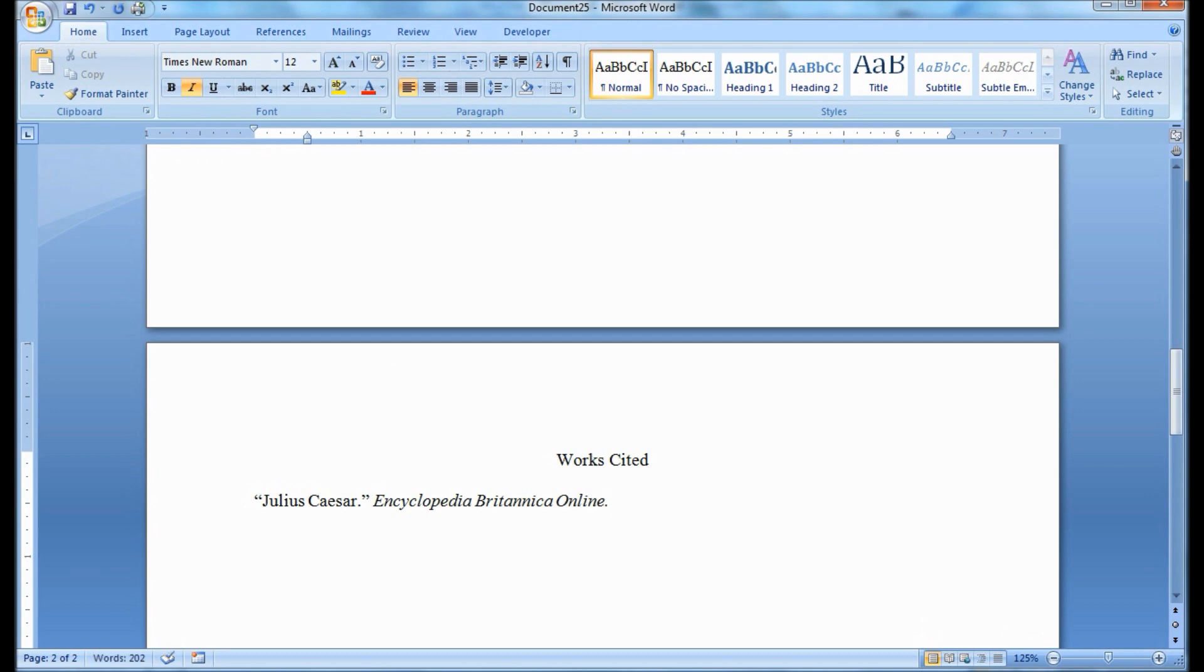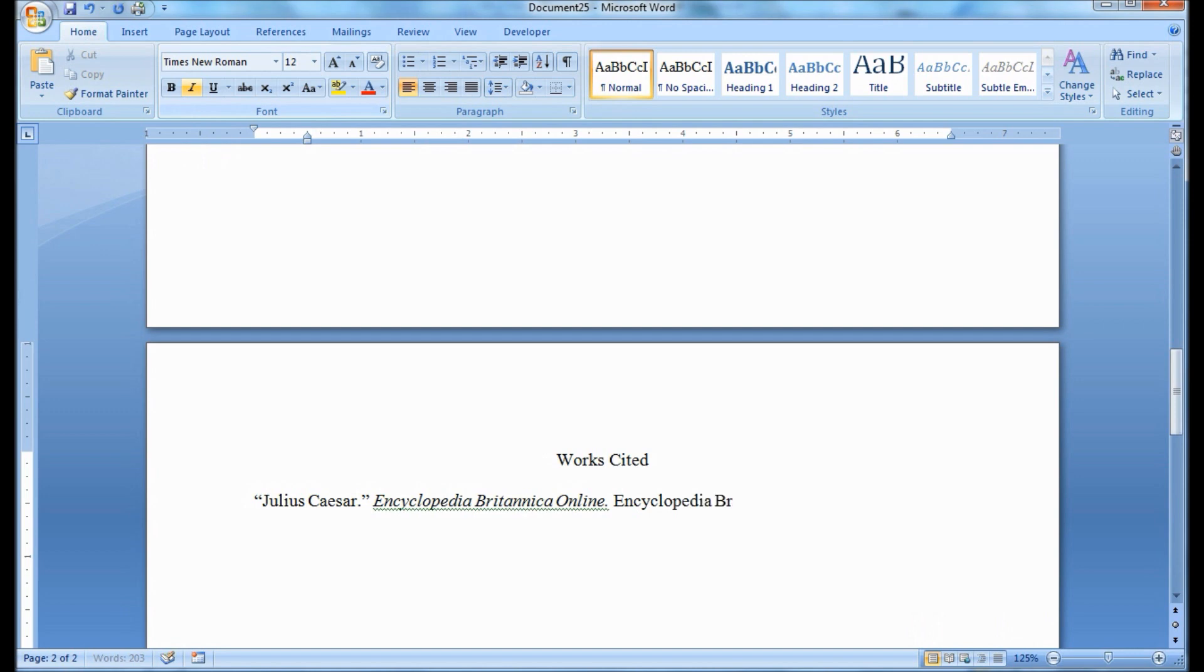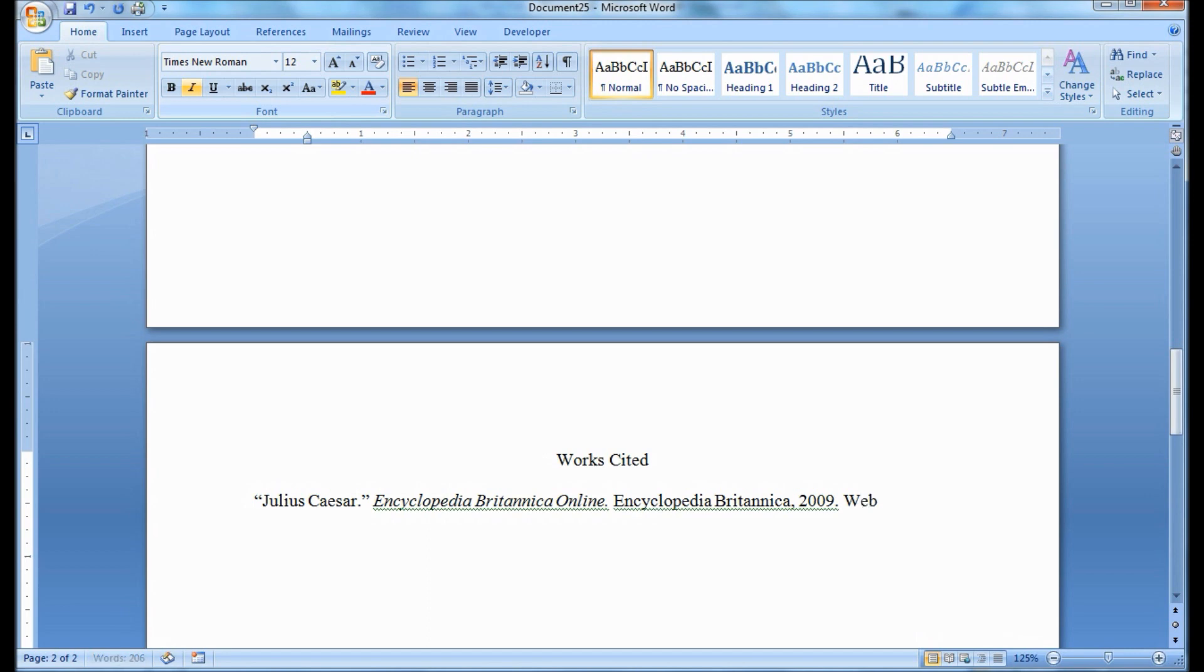This is followed by the publisher, which is Encyclopedia Britannica, followed by a comma, and then the date of publication, which is 2009, followed by a period. Then, the medium of publication, web, followed by a period, and then the date the author last accessed the information, 2015, followed by a period.